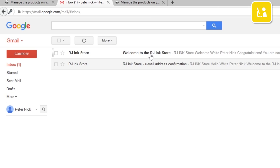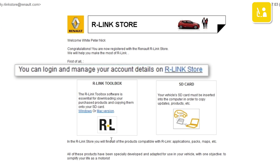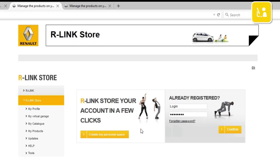You'll receive confirmation by email. Click R-Link store. You've now successfully created your R-Link store account.